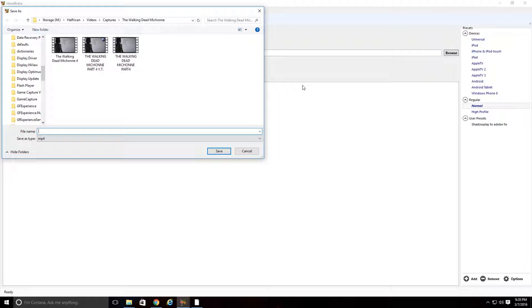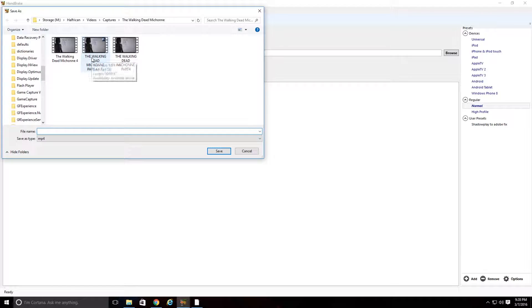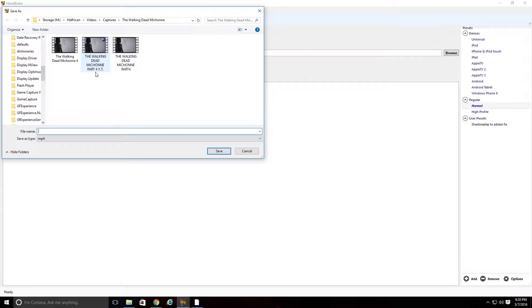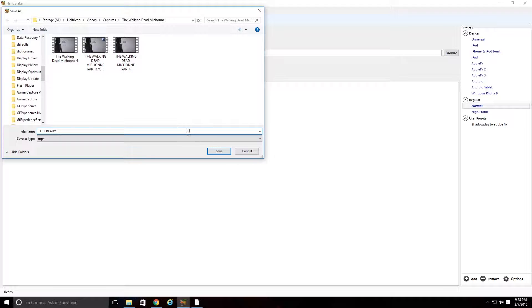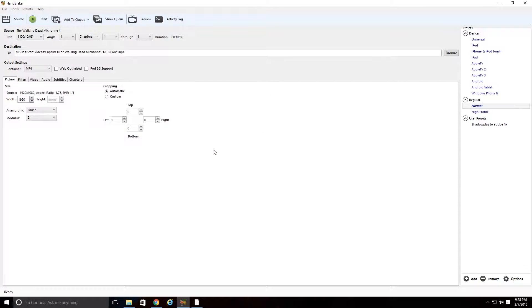But then I'll name it something in all caps so that I know that's the one that went through Handbrake. So like this one right here, I named The Walking Dead Michonne Part 4 YT for YouTube. So you can just name it Edit Ready or something like that. You're going to just hit Save, and then it'll save it right there.